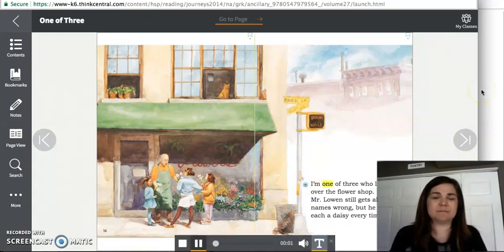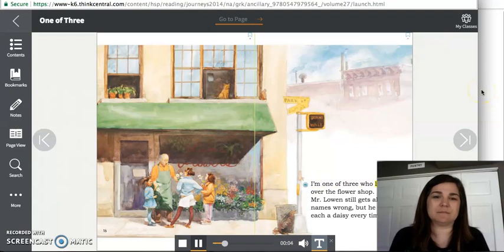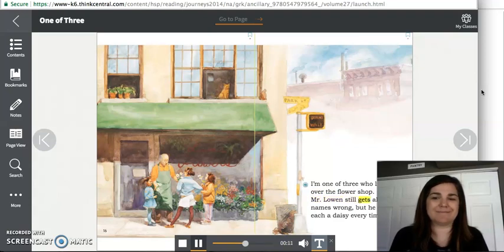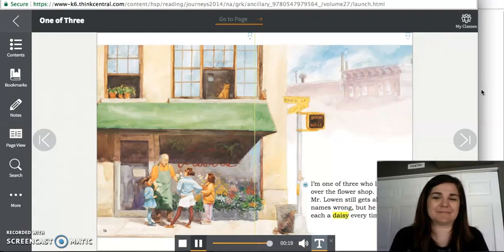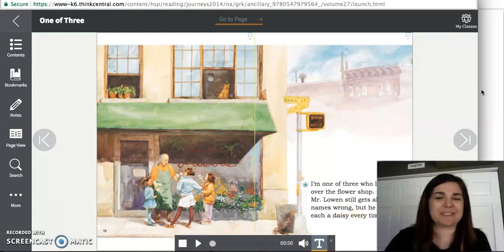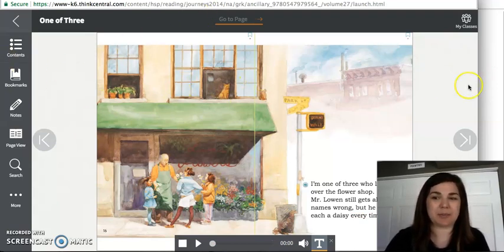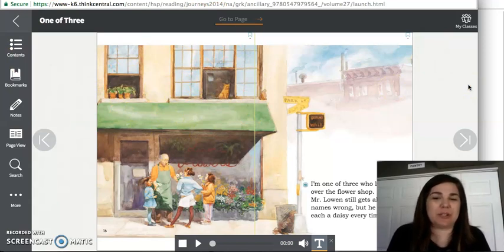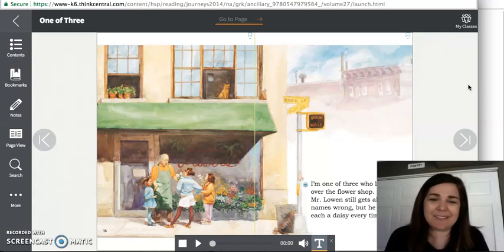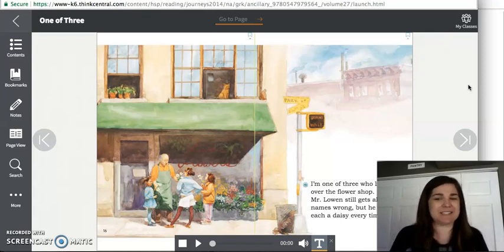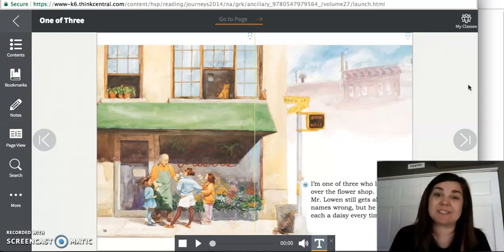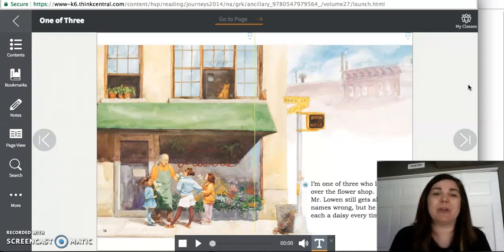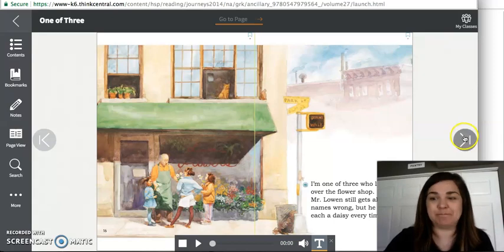I'm one of three who lives over the flower shop. Mr. Lowen still gets all of our names wrong. But he gives us each a daisy every time. So she just said that they lived over the flower shop. So their home is up here on top of the flower shop. And whenever they see Mr. Lowen, the man who works at the flower shop, he gets their names wrong every time. But he still gives them a daisy. So that tells me that they really must look a lot alike if people are getting their names mixed up a lot.